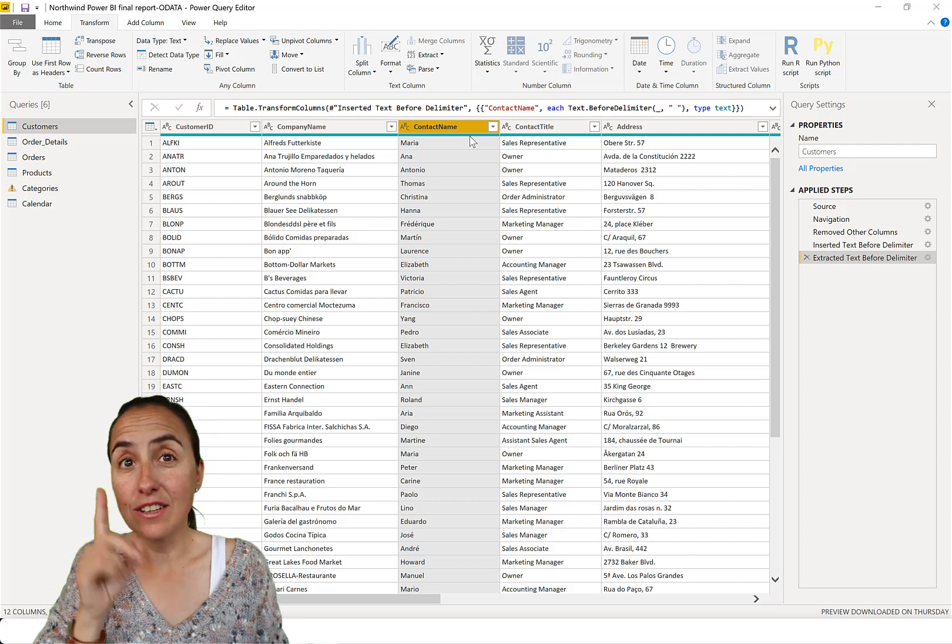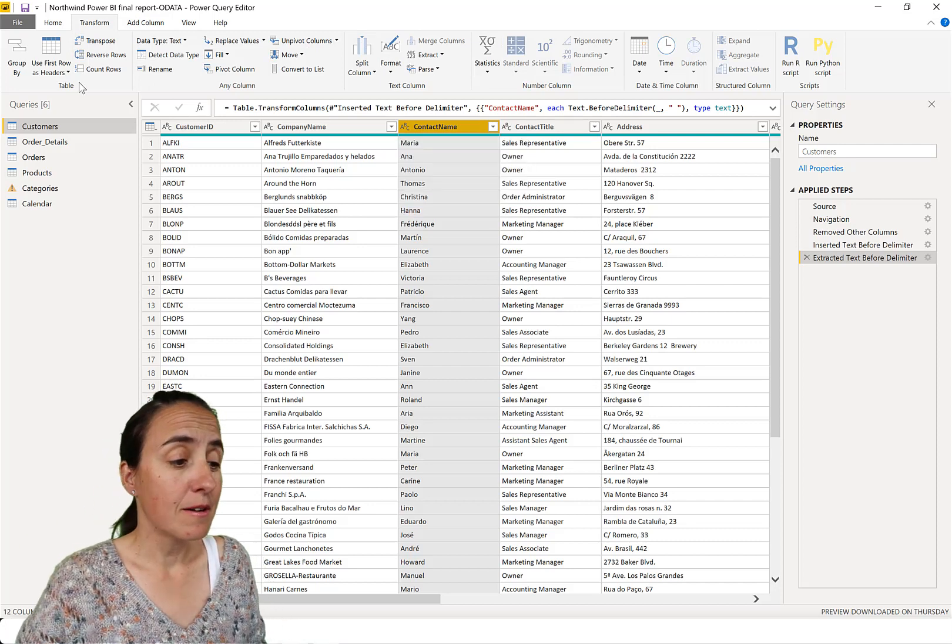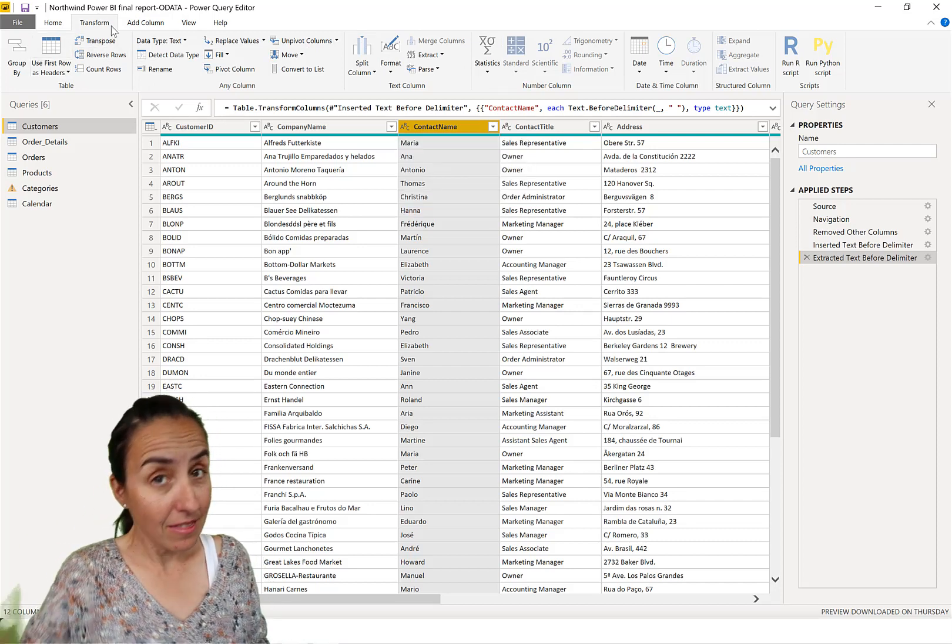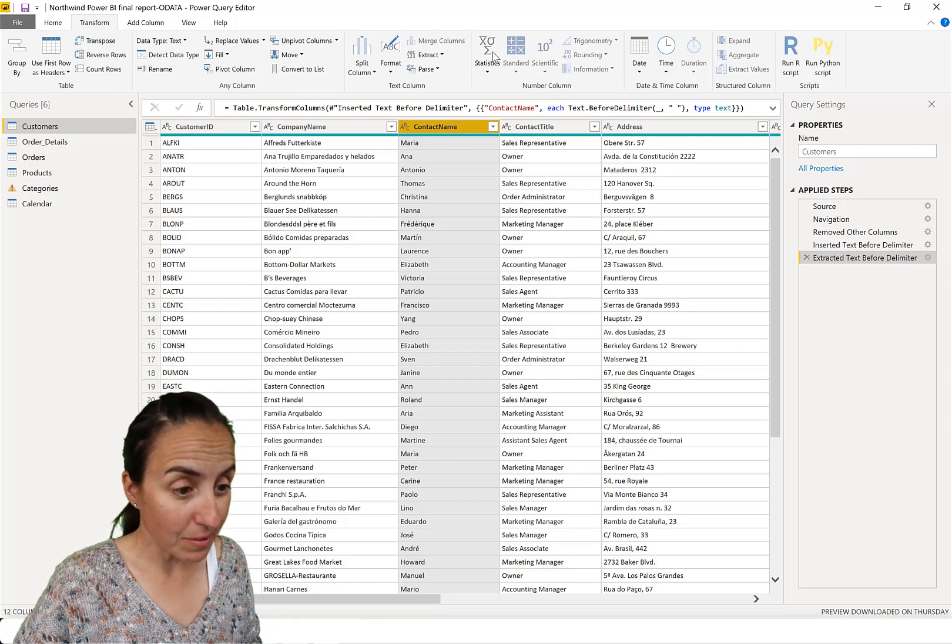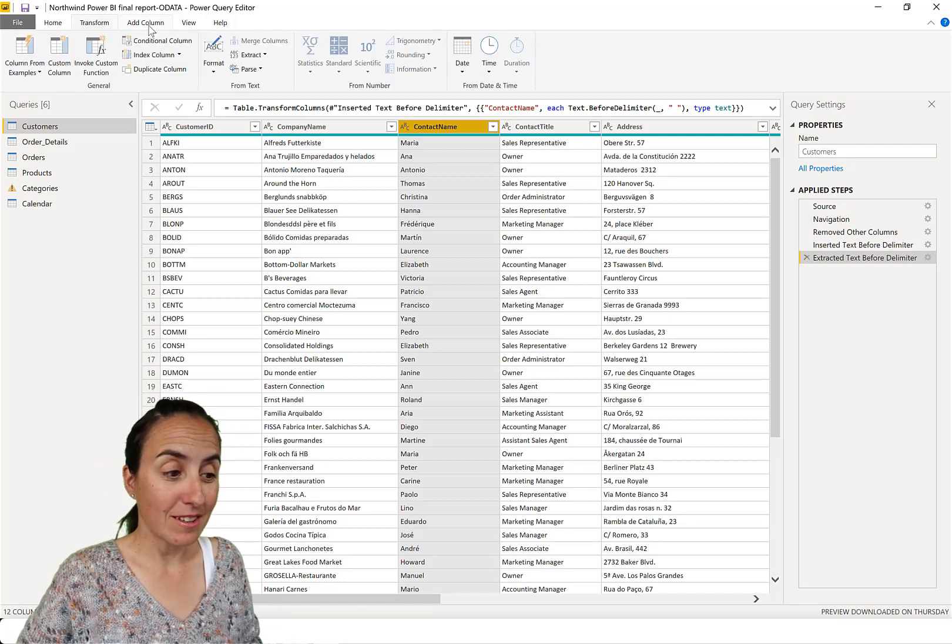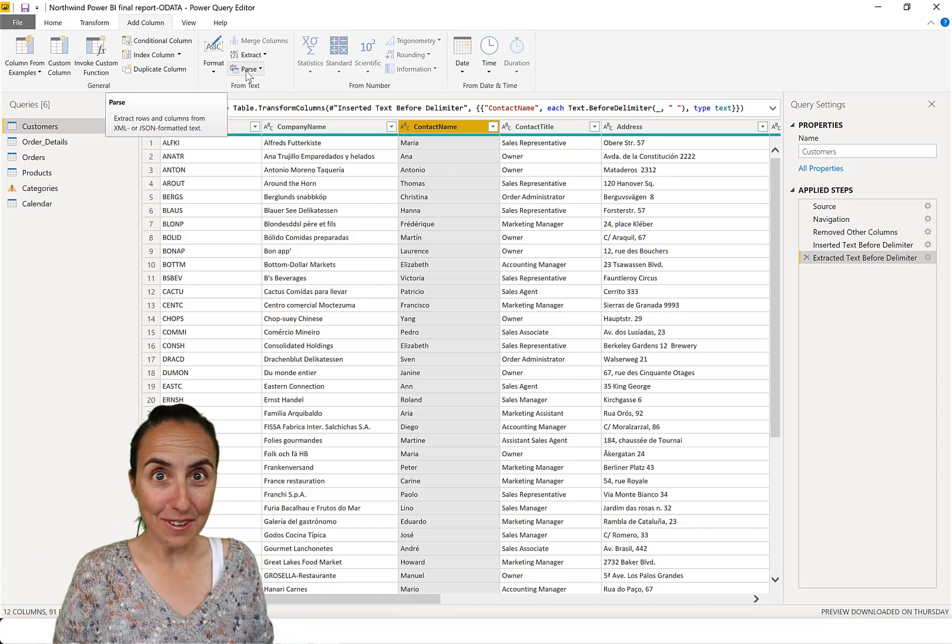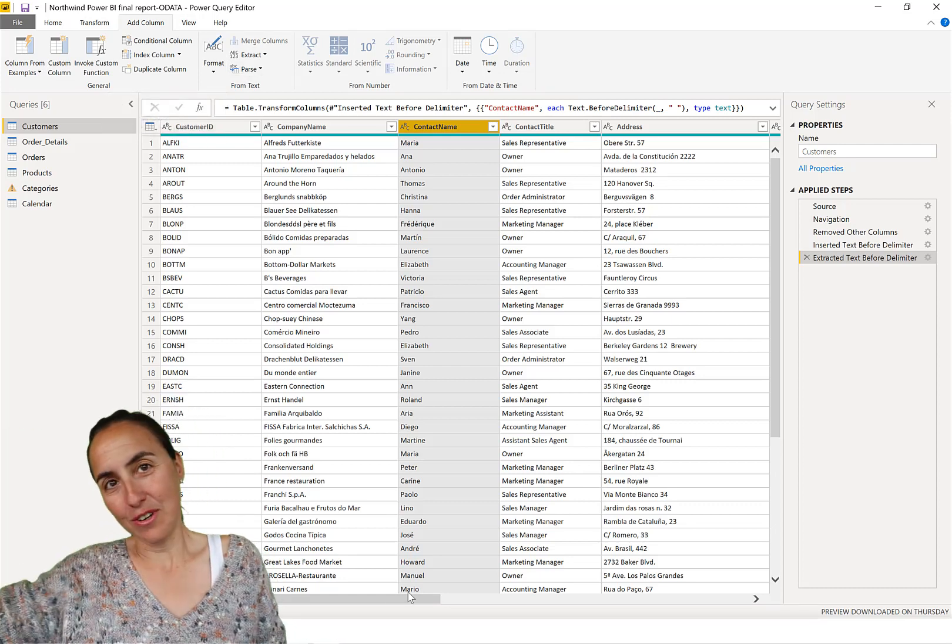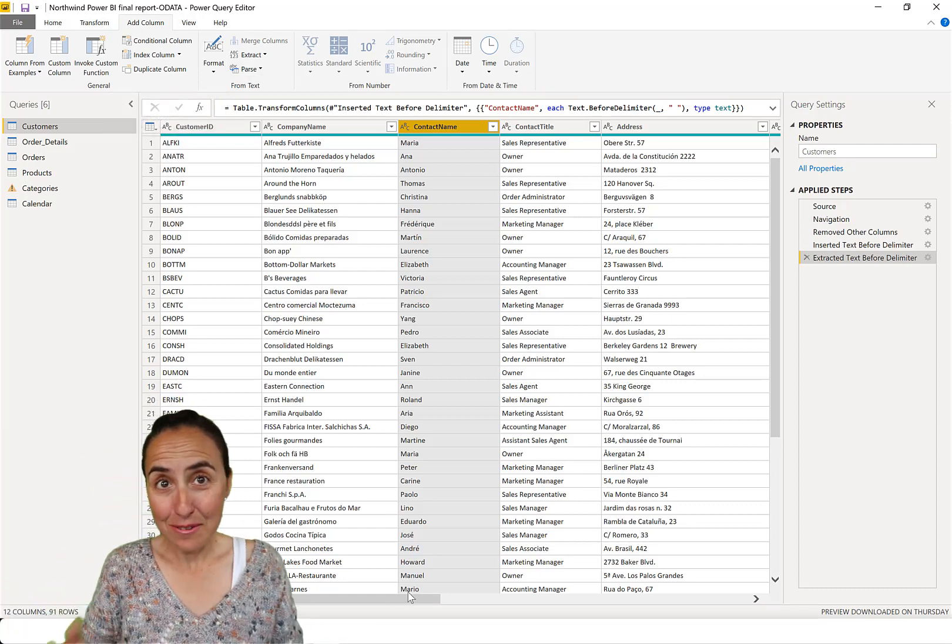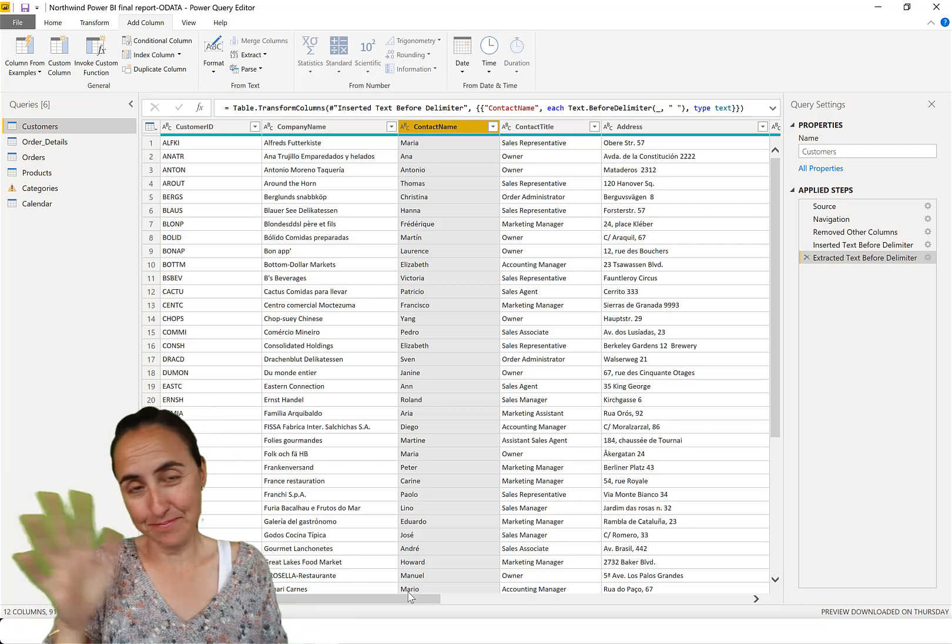And something that happened to me quite often is that I go, I think I go to transform extract, but I'm not. I'm doing add column extract. And then I say, oh, it didn't work. What's up? Because, you know, it goes to the last column and I was not supposed to do that.